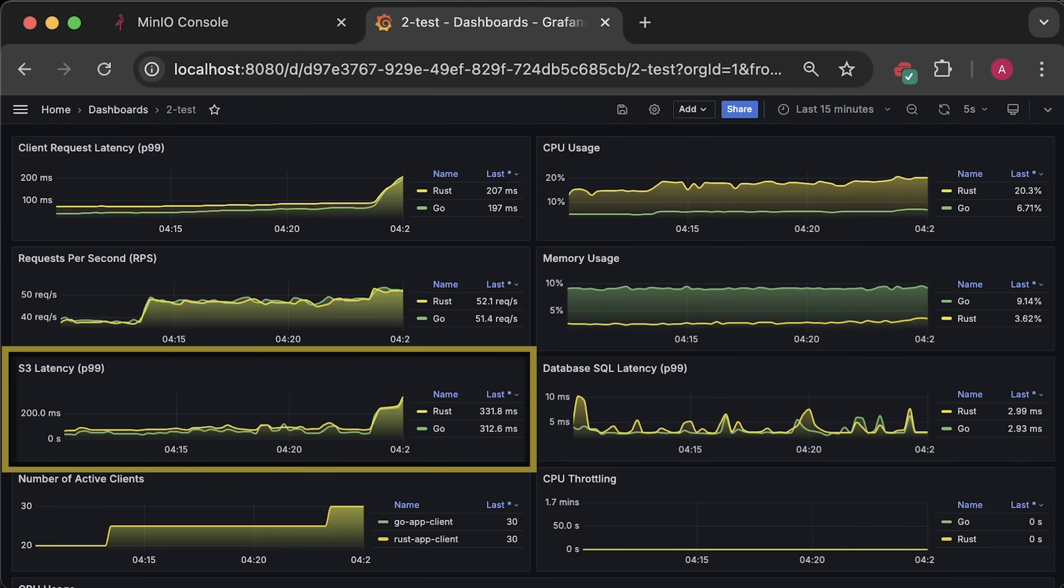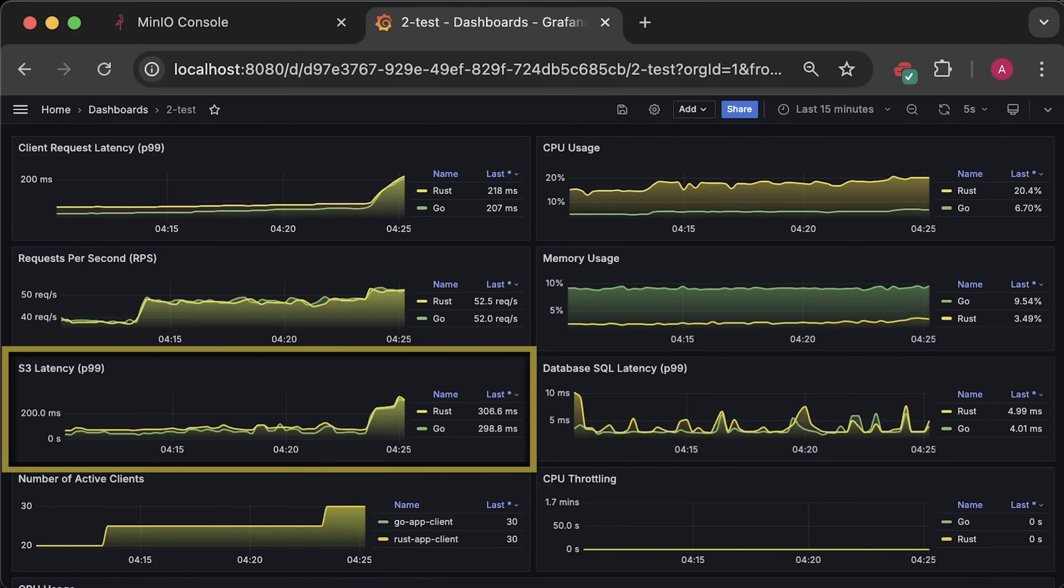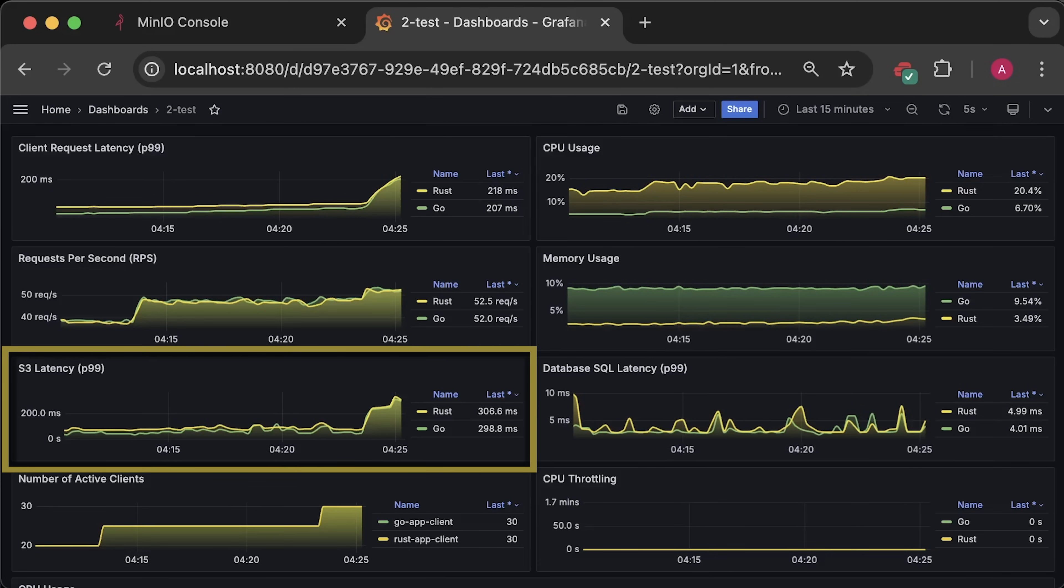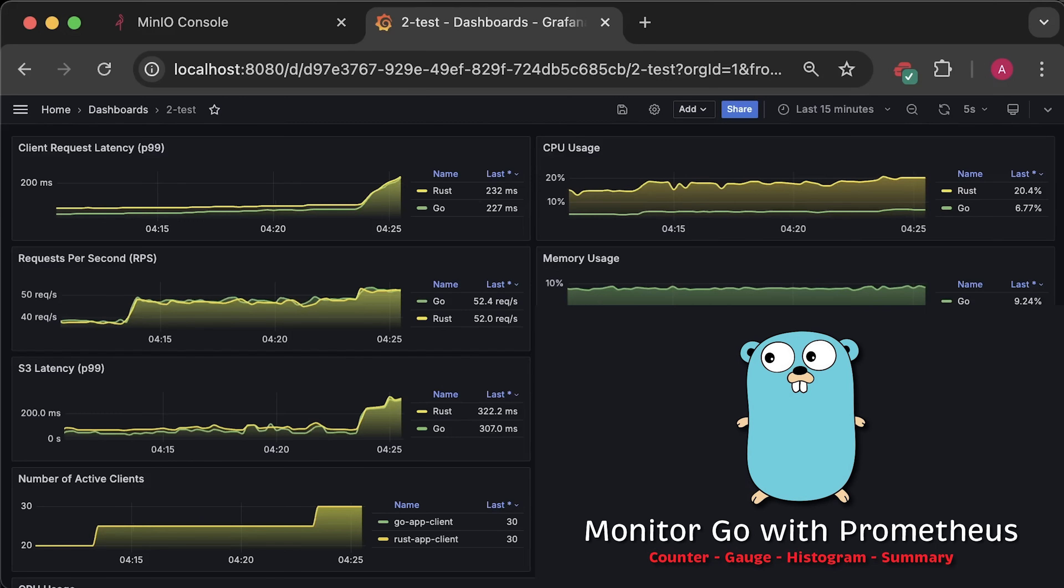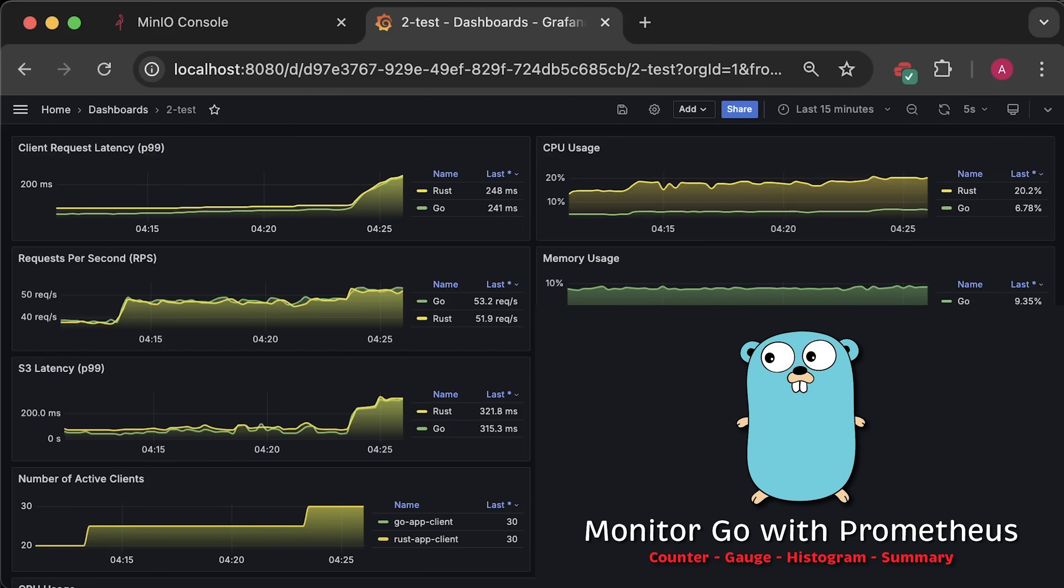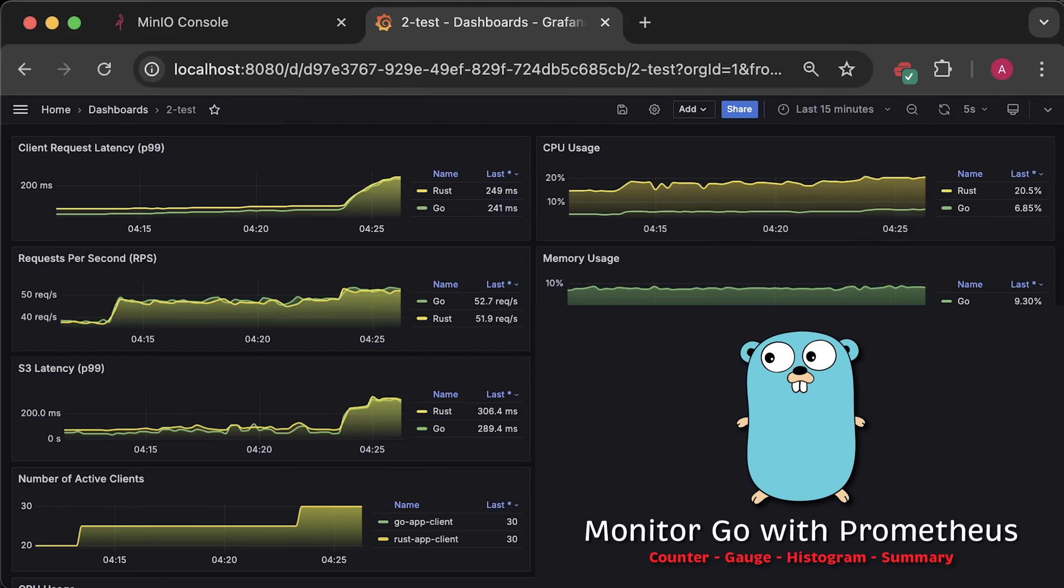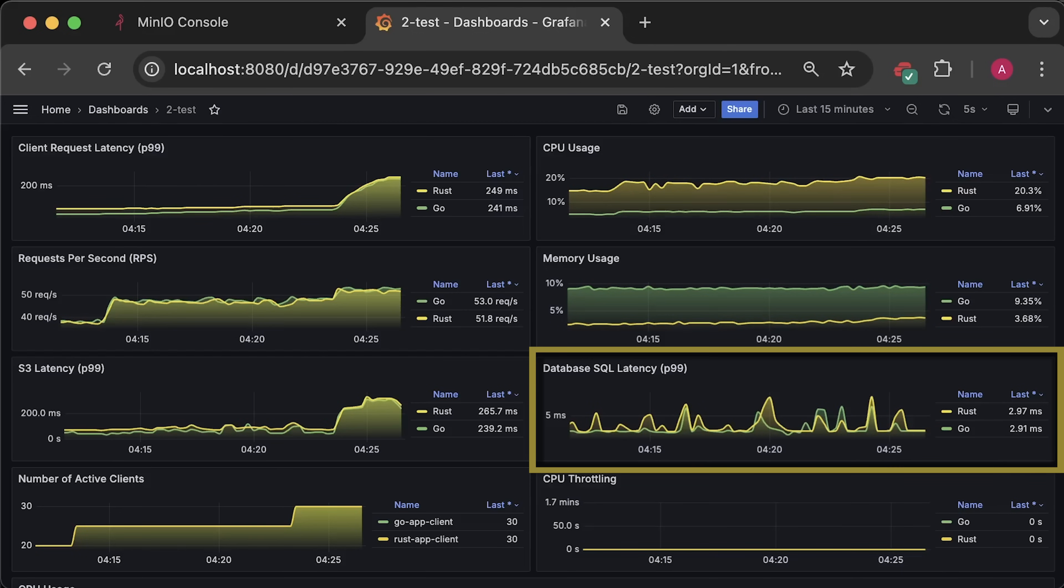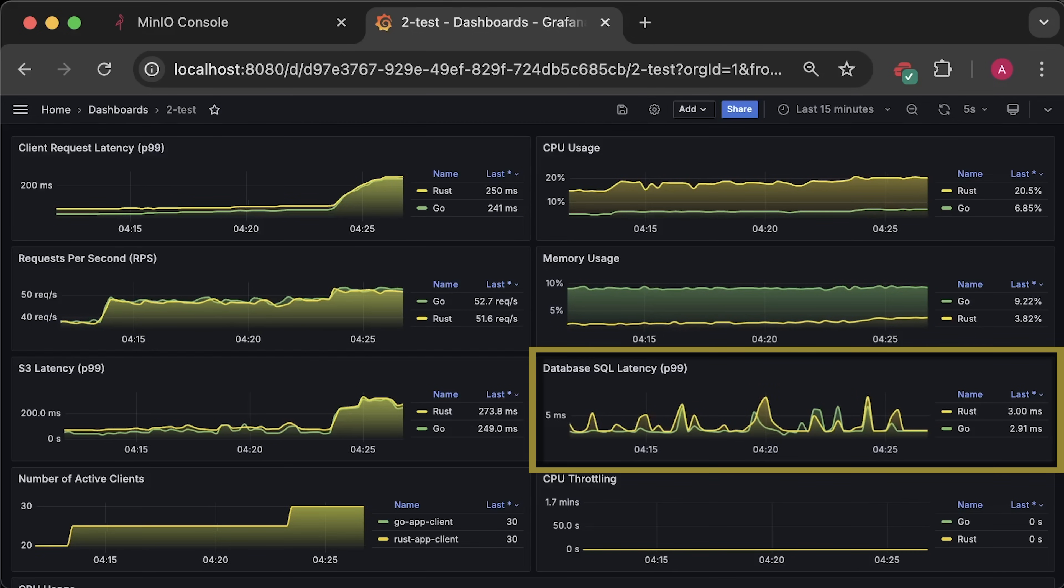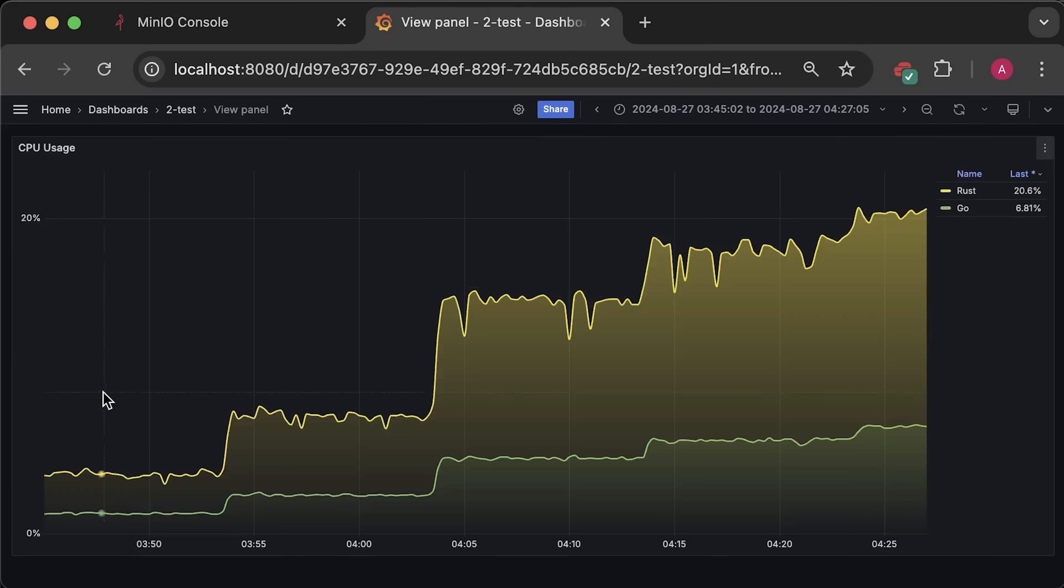So, for these applications, the bottleneck is the function that uploads file to S3. By instrumenting your application, you can quickly find bottlenecks and try to optimize them to efficiently utilize your resources. As you can see, the database requests are pretty much at the same level. Now, let me open each graph for the entire test duration.